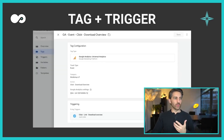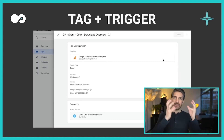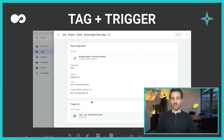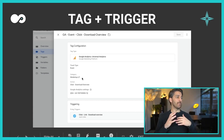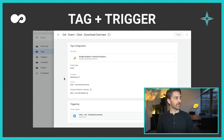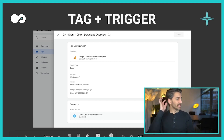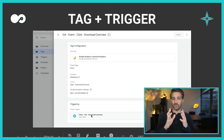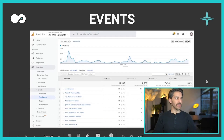In Google Tag Manager we define the tag — the script — which can be either the base pixel or a specific event. We also have to define a trigger: when is this event going to fire? In this scenario we have an event called 'go to workshop LP' and a person clicked on 'download overview.' This only fires when a certain trigger is triggered, called 'click on linked download overview.' Now I get all those events and can actually see what people are doing on my website.